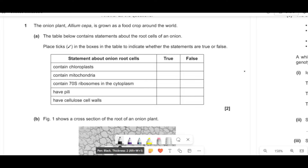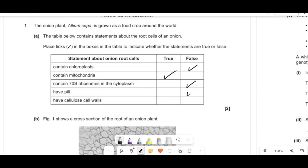This onion plant is grown as a crude crop around the world. The table below contains statements about the root cells of an onion. Place ticks in the boxes to indicate whether the statements are true or false. So we're looking at onion root cells. Roots won't have chloroplasts. They will have mitochondria because they do active transport. 70S ribosomes are found in prokaryotes, and these are eukaryotic, so that's out. Pili are again found in bacteria, so that's out. And cell walls are in a plant, so there you go.